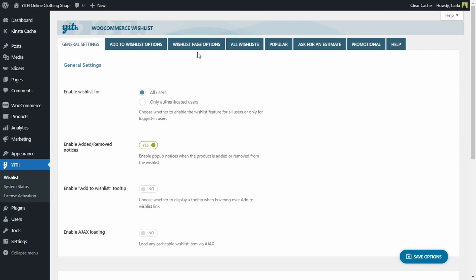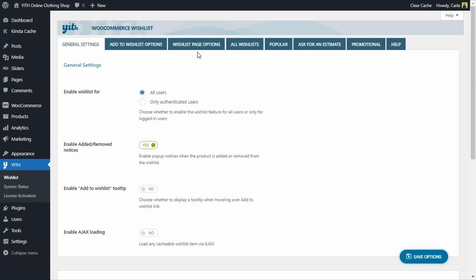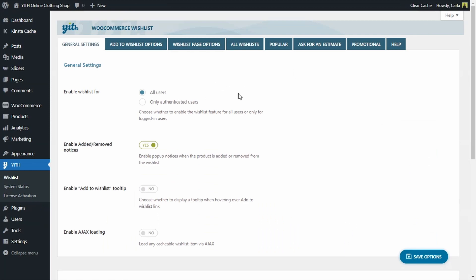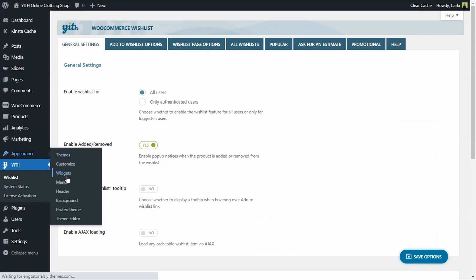The first thing I want to do now that I've activated the plugin is to add a wishlist widget here next to the cart widget. That way, if I add a product to the wishlist, I will be able to see it right here. It would work very much just like the cart widget works when you add a product to the cart. Let's go over to Appearance, Widgets.